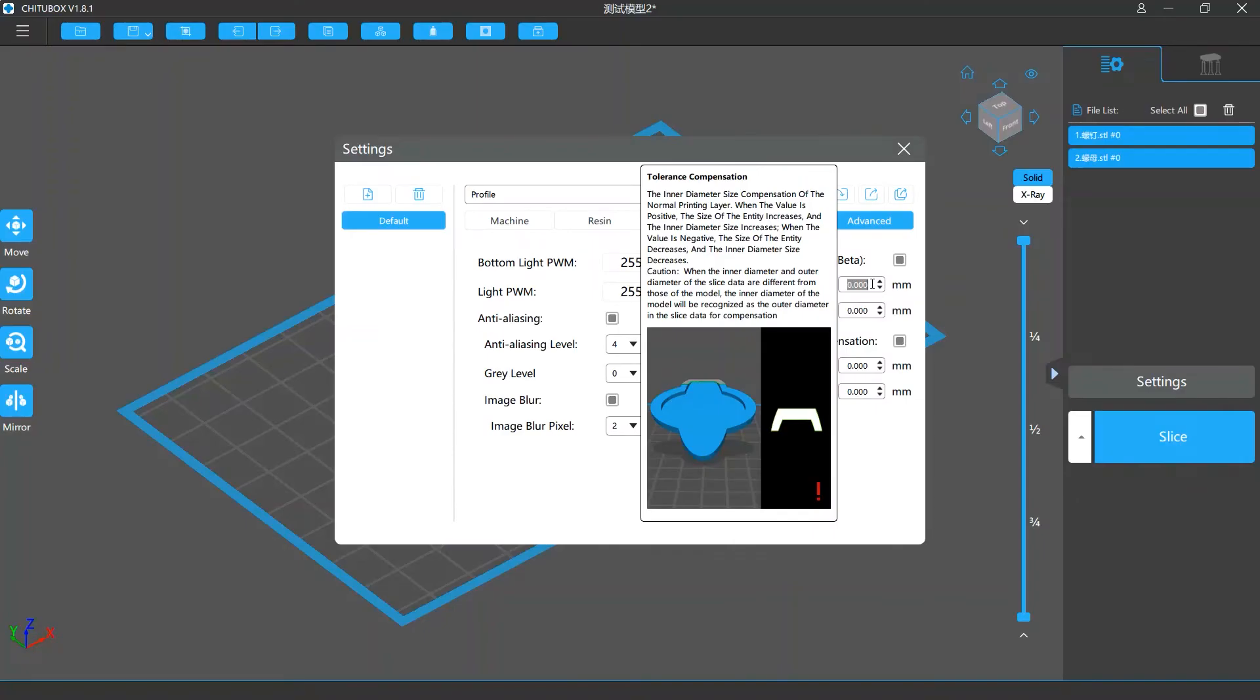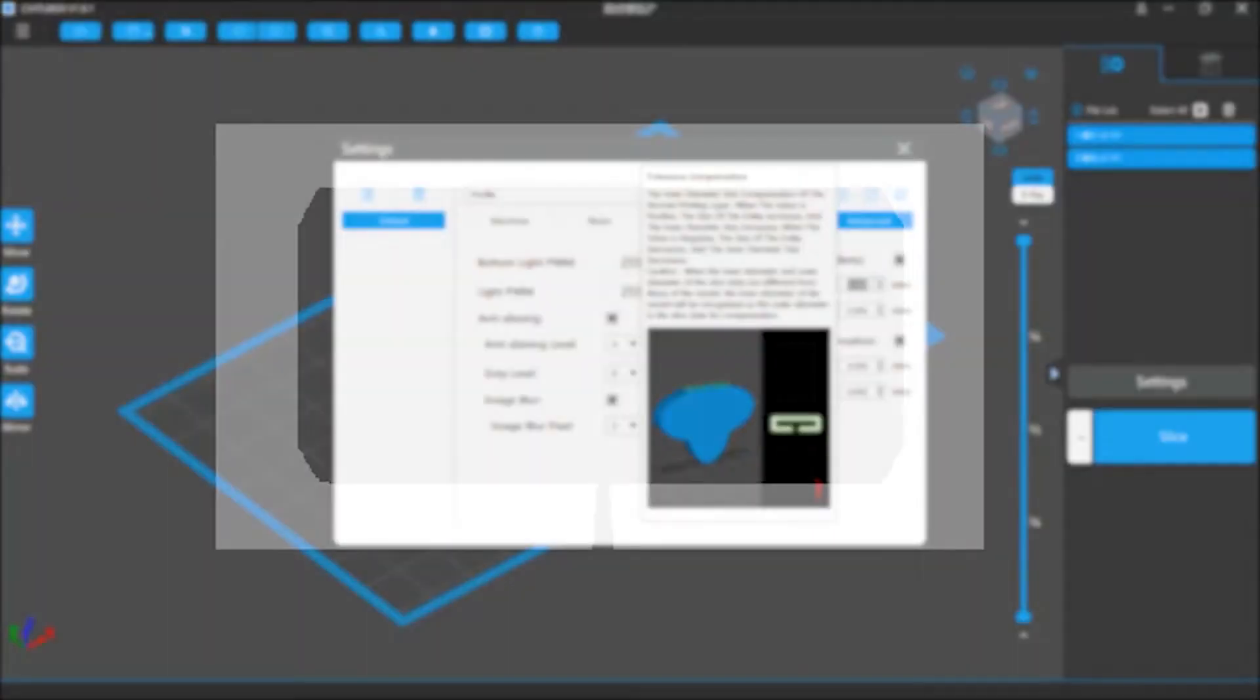Note that inner compensation only works on closed inner contours. Inner contours that are almost closed but still connected to the outside are counted as an outer contour, so only outer diameter compensation will take effect.